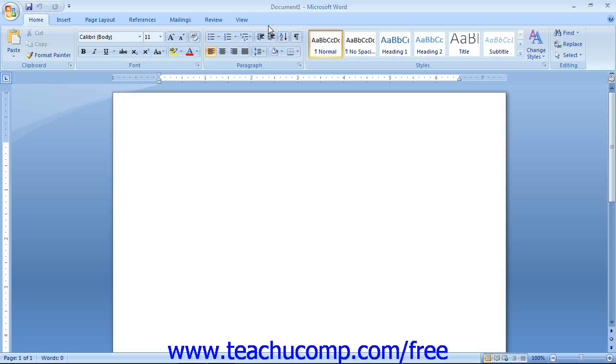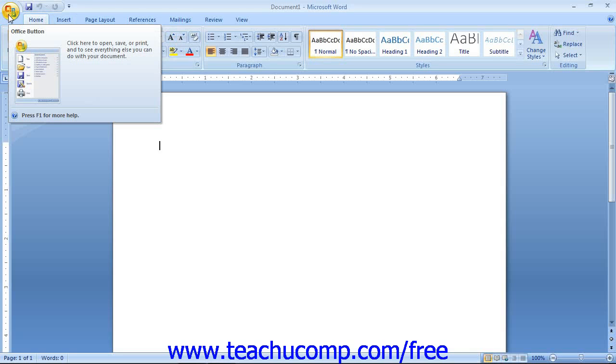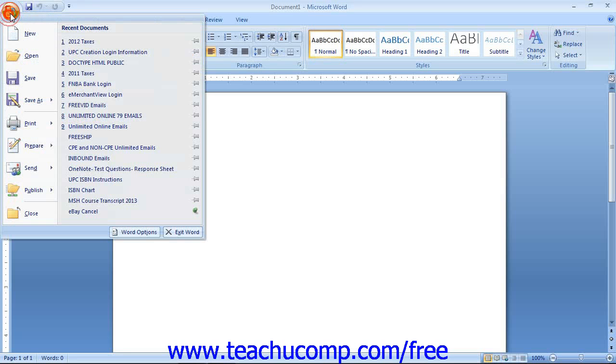You will also need to familiarize yourself with the new Microsoft Office Button that is located in the upper left corner of the Application Window. Clicking this button allows you access to the most common file functions, such as creating a new document, saving documents, and printing.